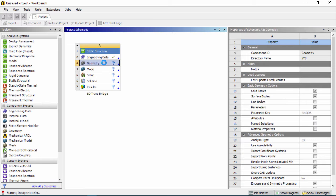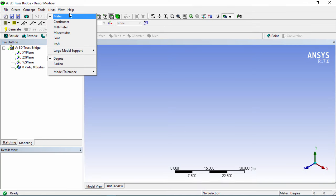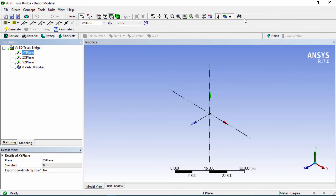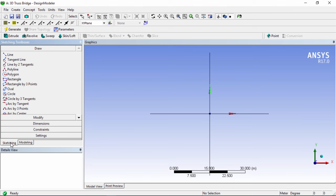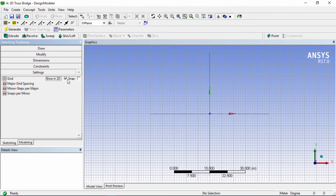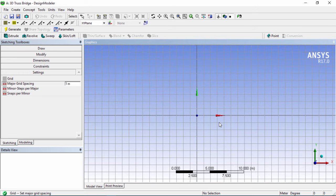Close that out and double click on geometry to load up Design Modeler. Once in Design Modeler, make sure your units are in meters, click on the XY plane, and click the button to look at the plane. Go right into the sketching tab, change the settings, and enable the grid, snap, and show on 2D. Set the major grid spacing to 1 meter and zoom in a little bit.